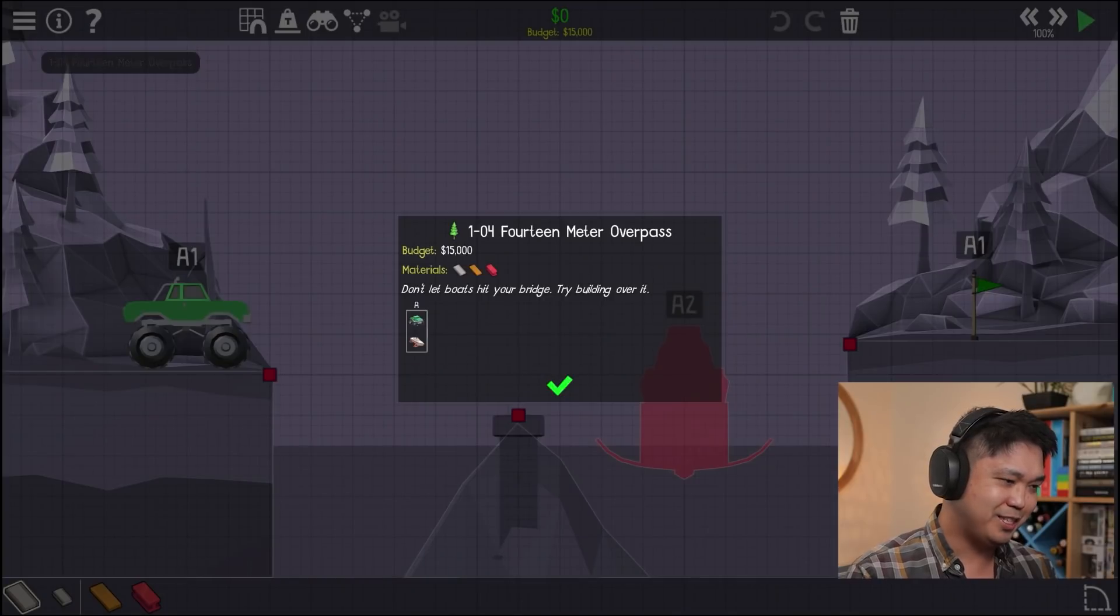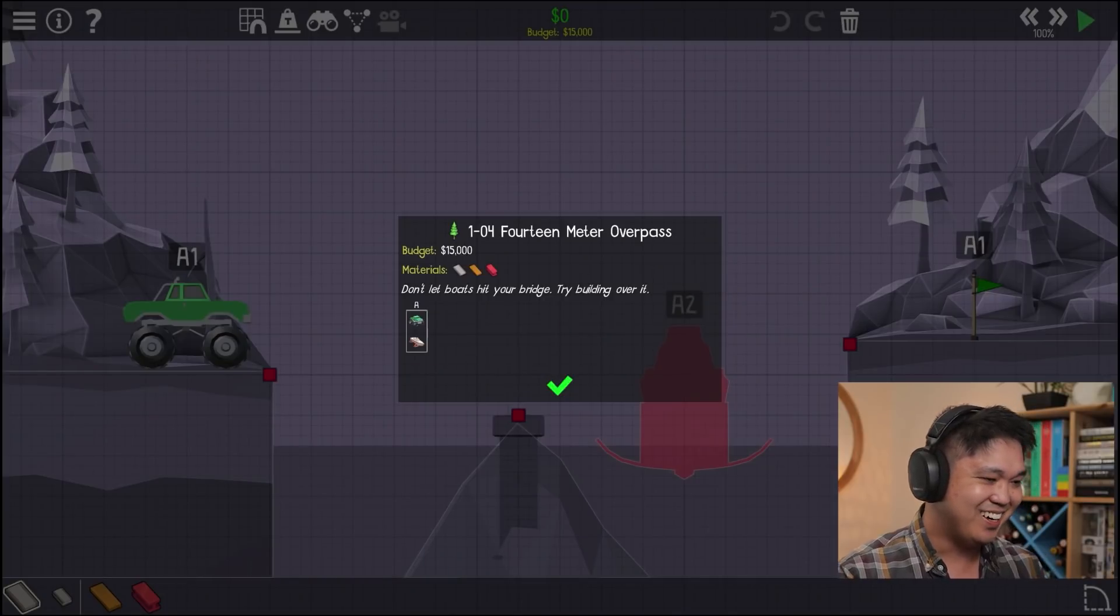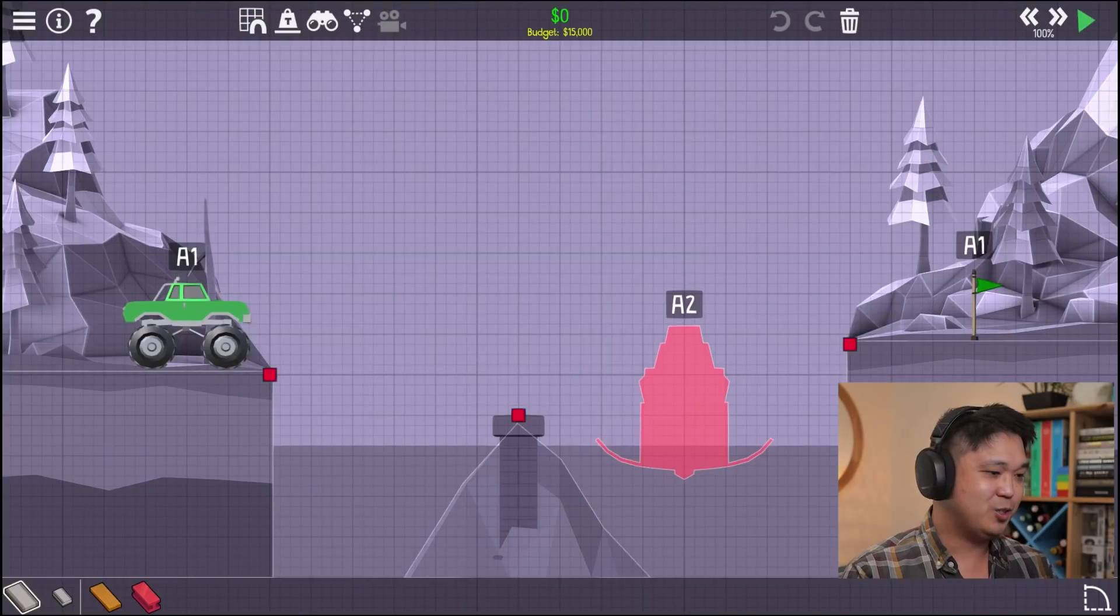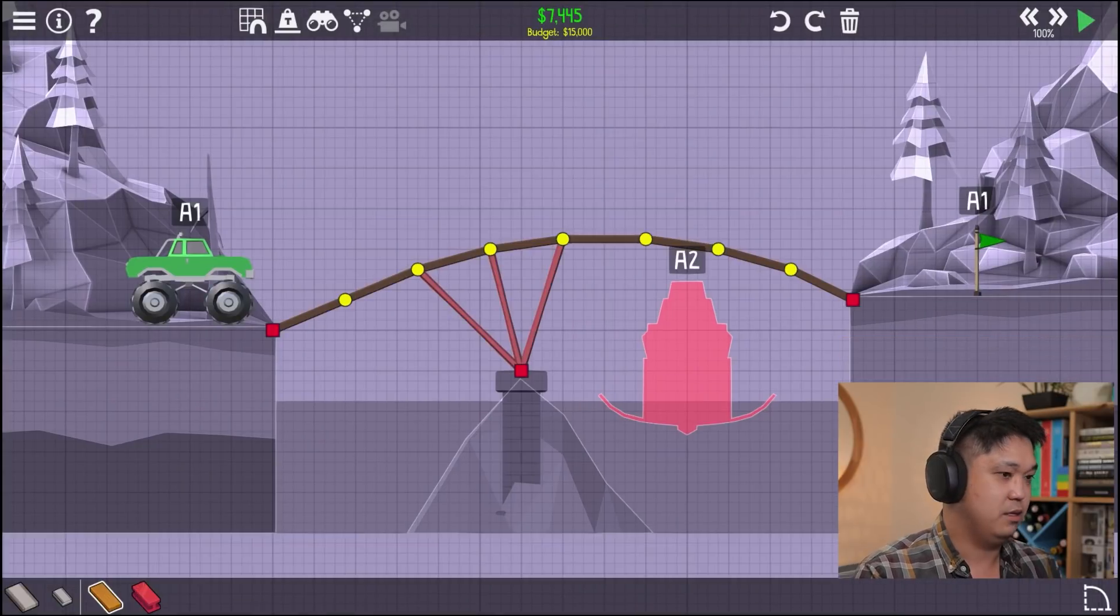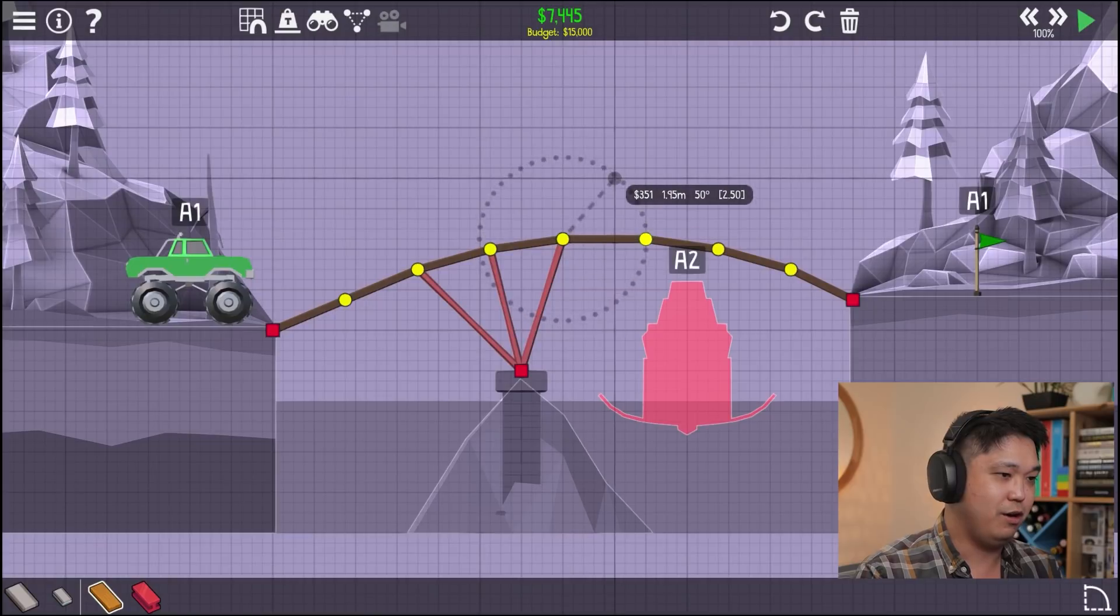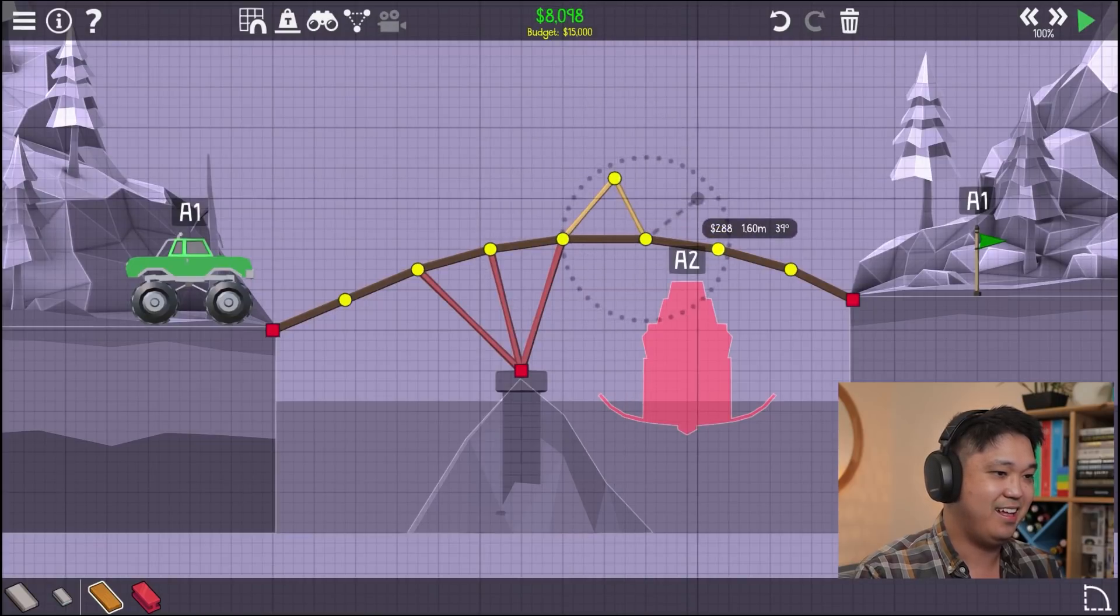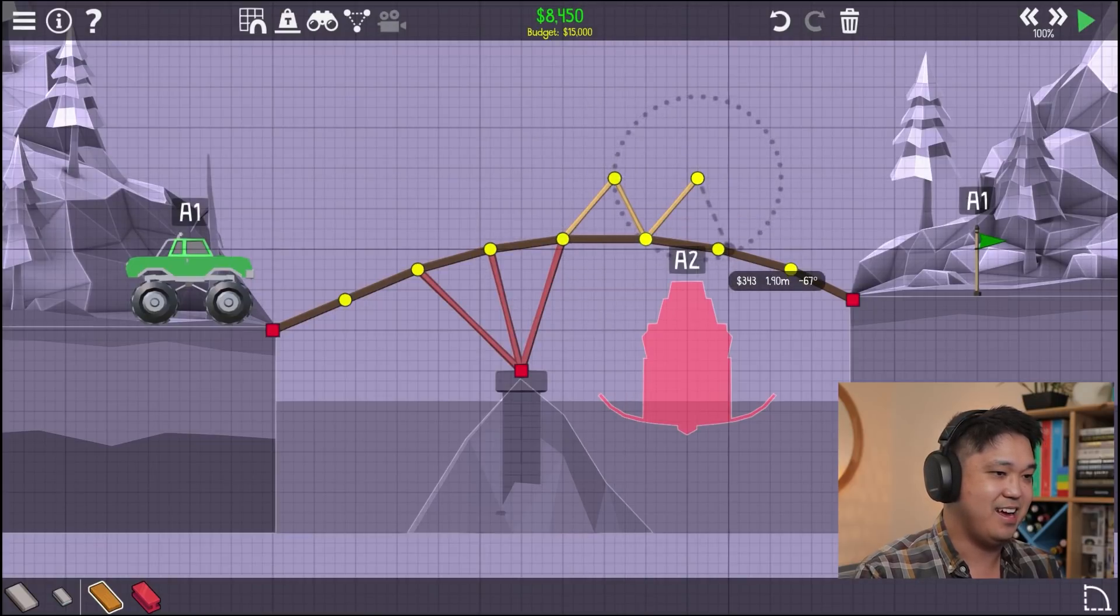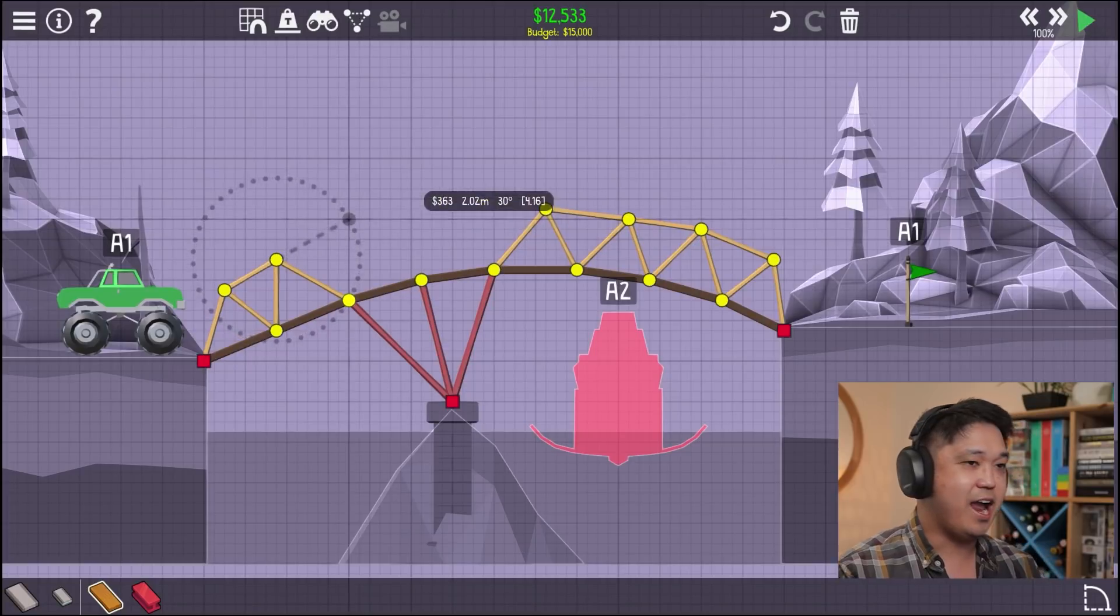Don't let boats hit your bridge. Oh, yeah. That's a good point. Oh, so now we have a multi-span bridge. Sweet! That's cool. We'll go over. Eh? Yes. Yeah! Alright.